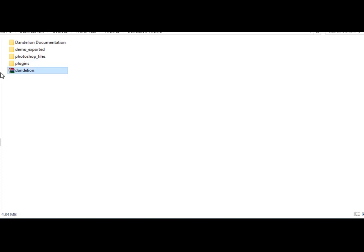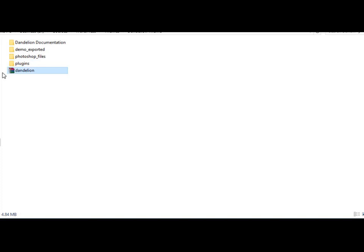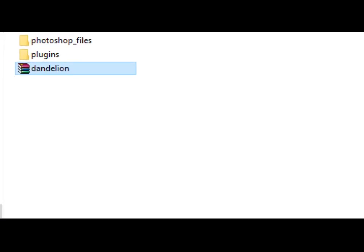There's also a zip file called Dandelion. It's very important to pay attention that we're going to upload this file as a zip file. So we're not going to unzip this file itself.